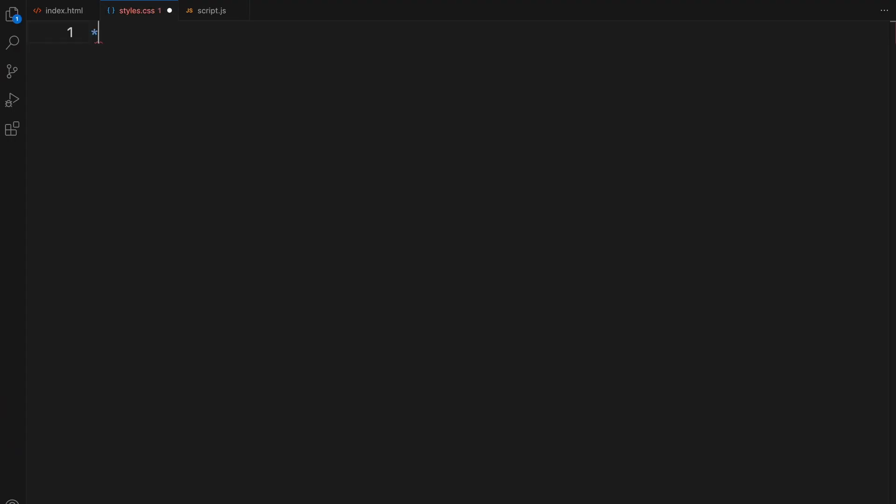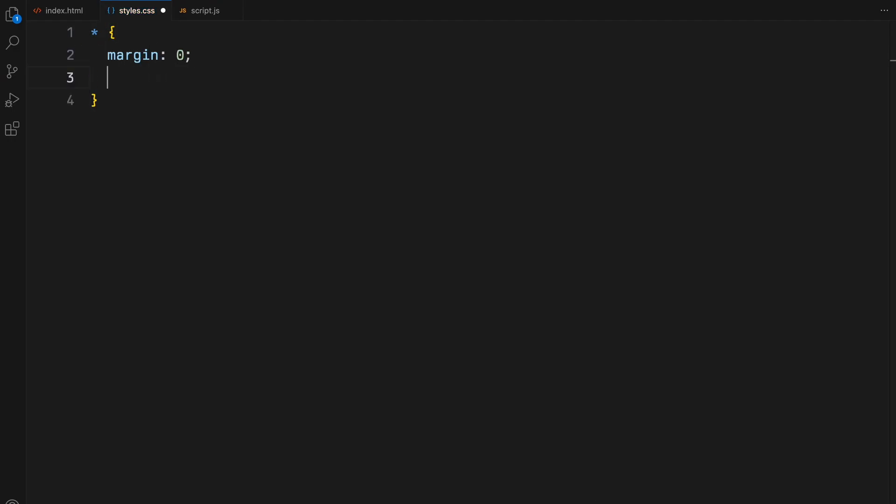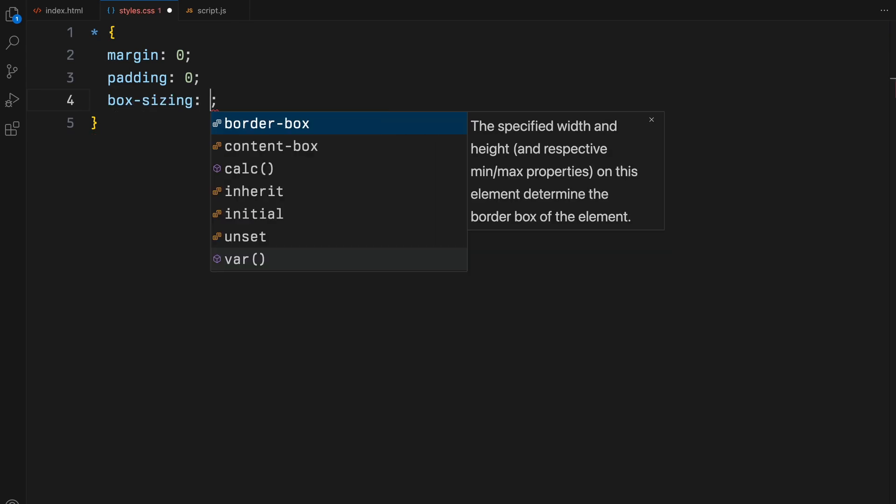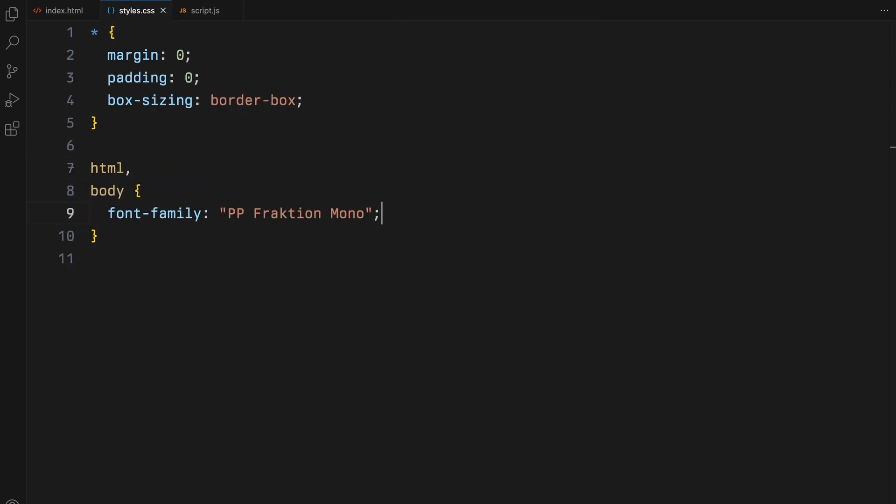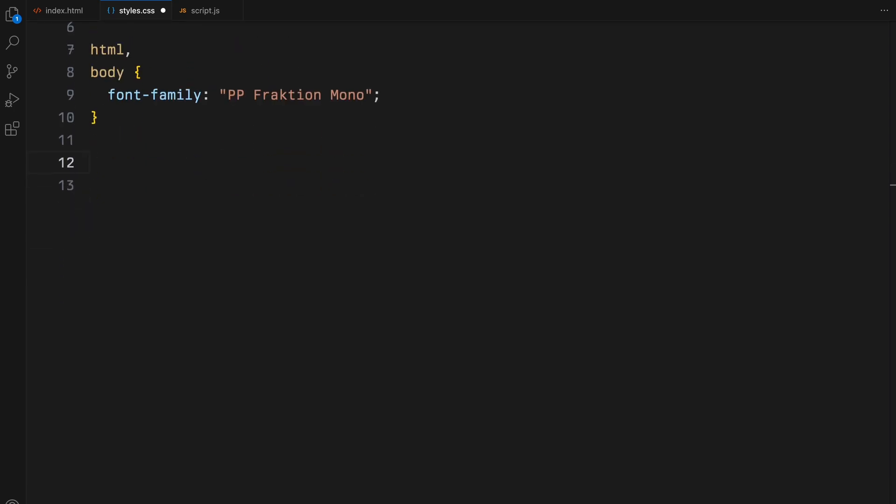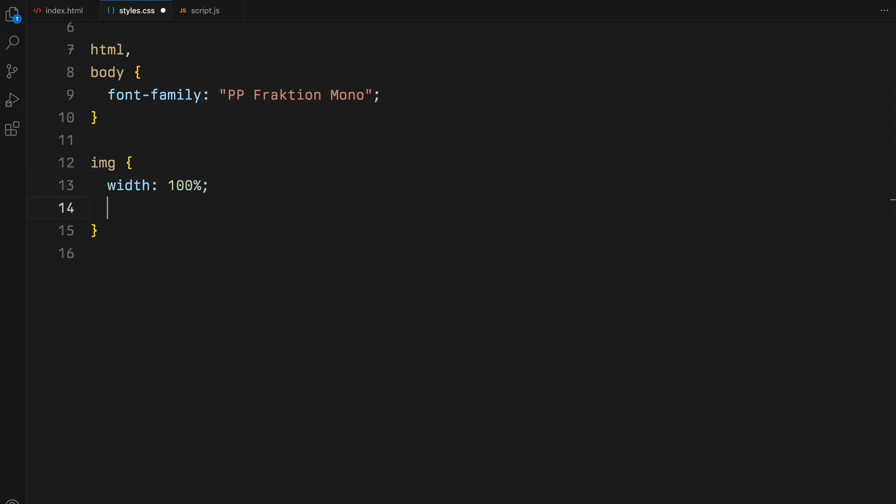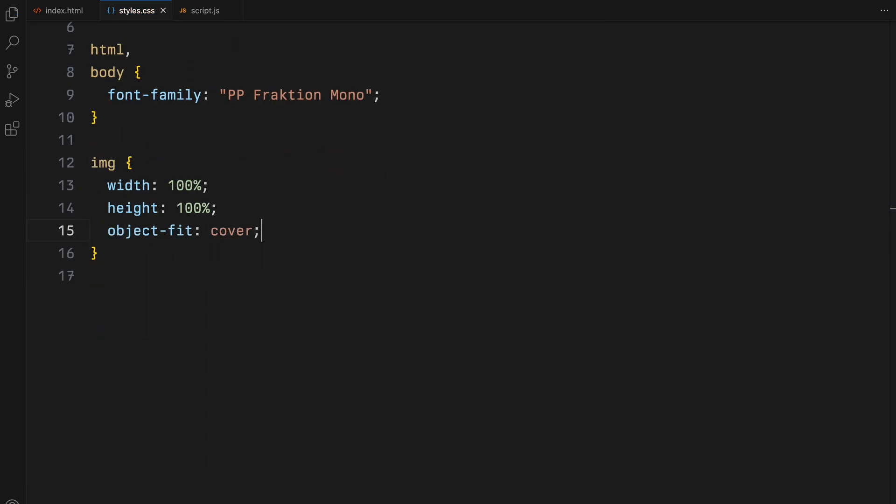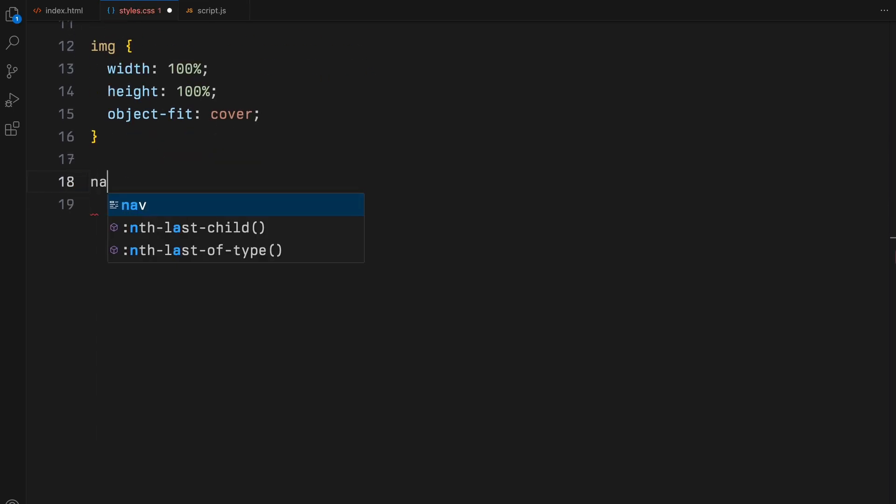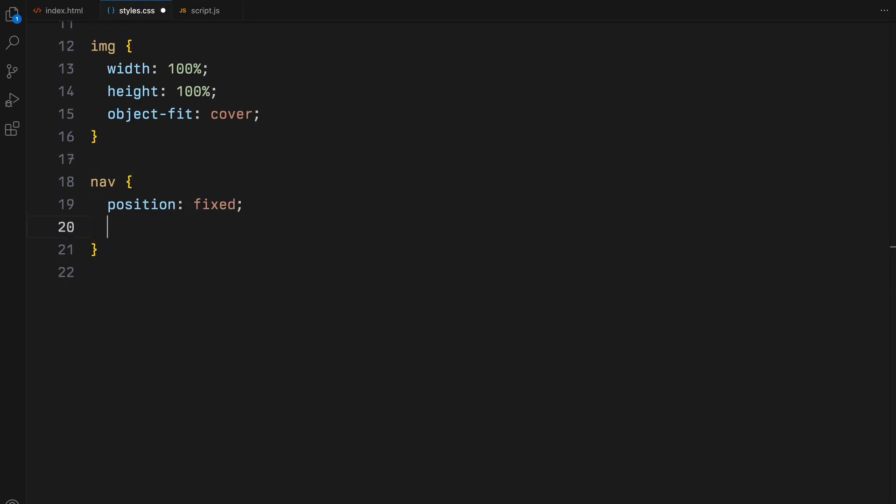We'll start by resetting the default margins and paddings for all the elements and set their box sizing to border box. Next, I'll set the font family for the entire body. For images, we'll apply a width and height of 100% and set the object fit property to cover, ensuring our images fully cover their containers without losing their aspect ratios.